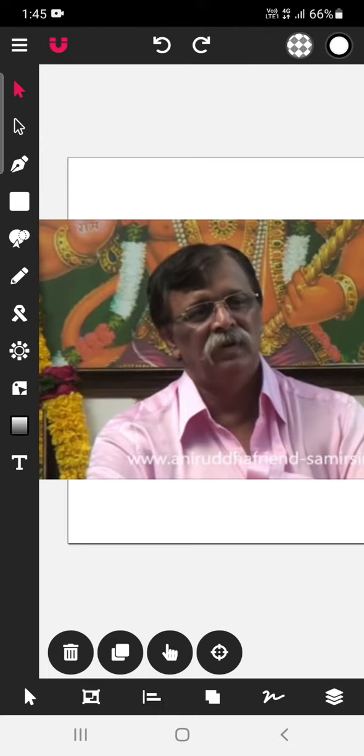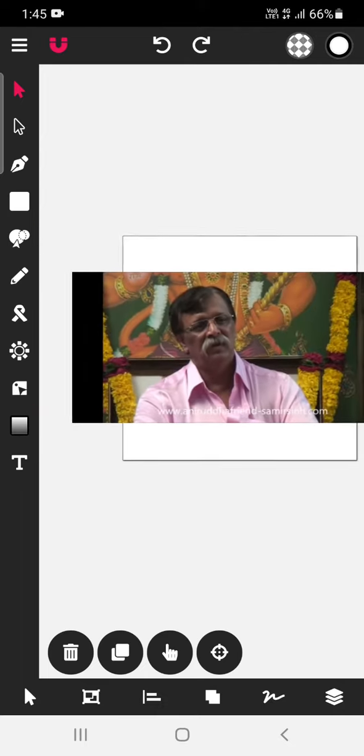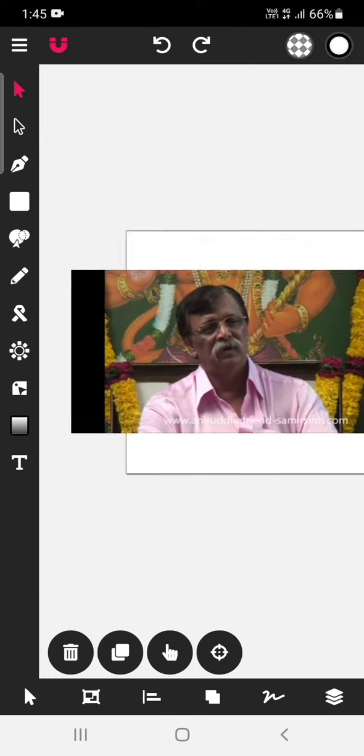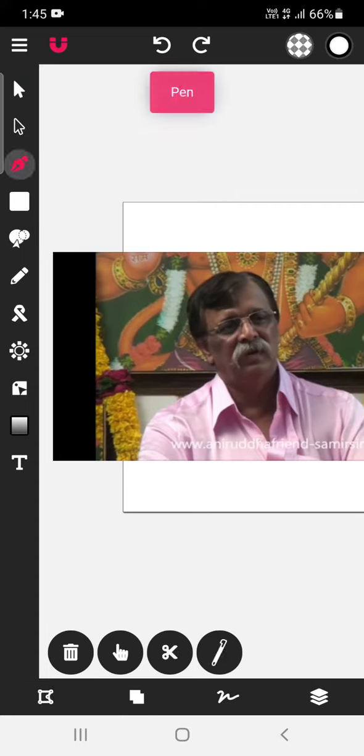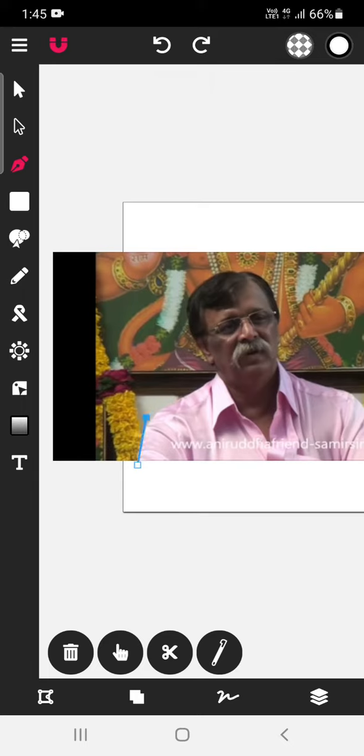Now after importing this particular image, we have to click on this pen tool. Then start drawing a shape around this image which you want to crop.